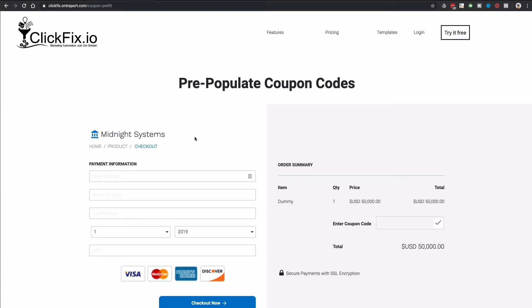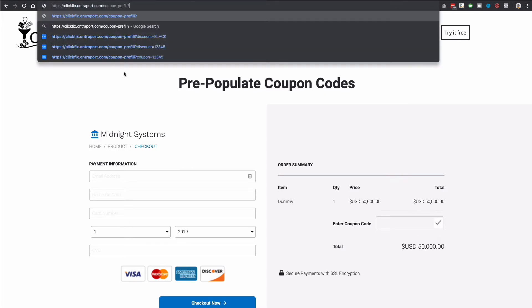So you can see here we have just a normal checkout page. In this case, we're selling something for 50k. Let's assume that you want to be able to give somebody the ability to just visit a link, let's say by clicking a link from an email, for example, that already has the coupon code filled out.